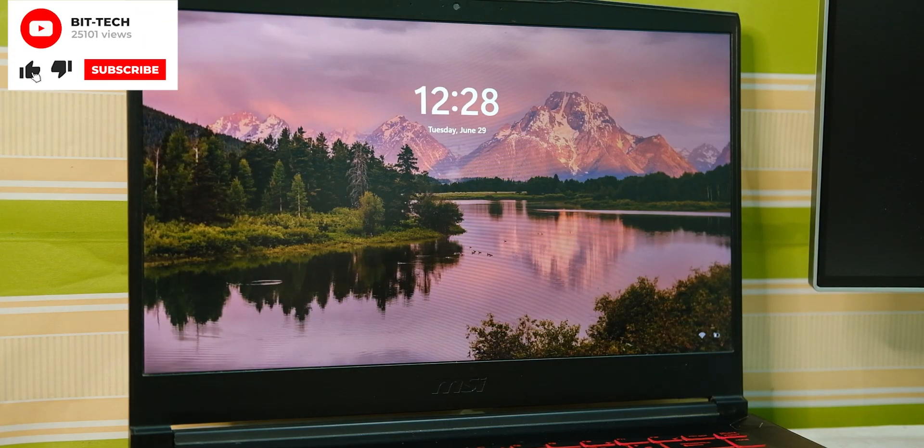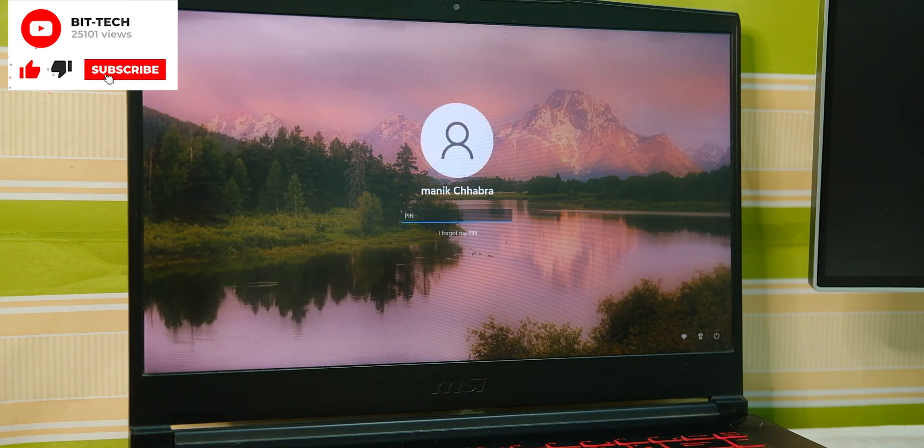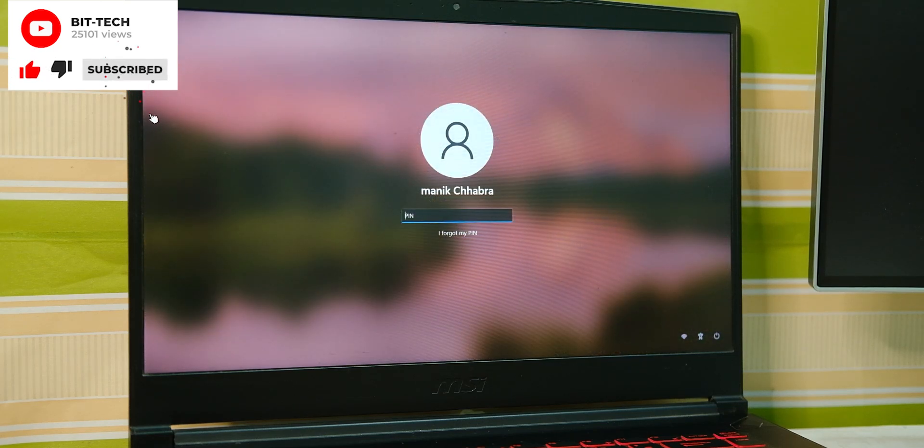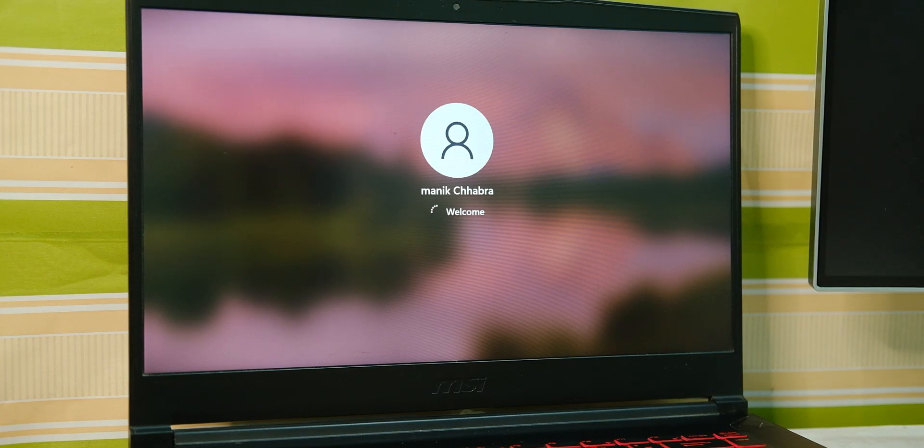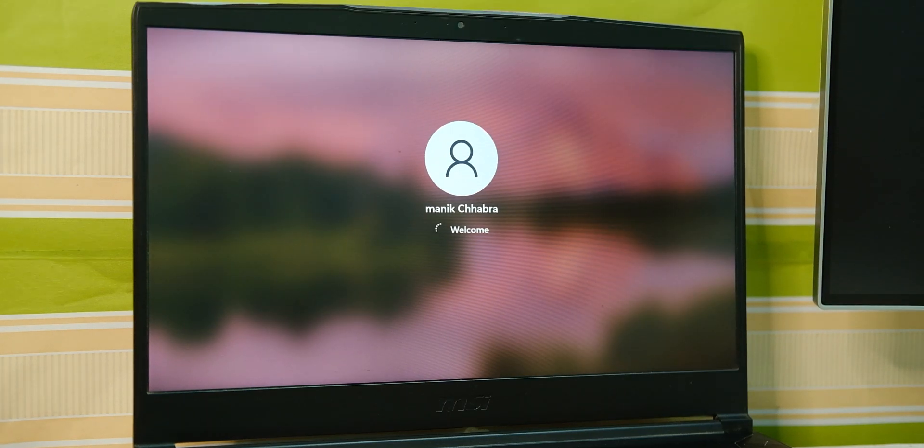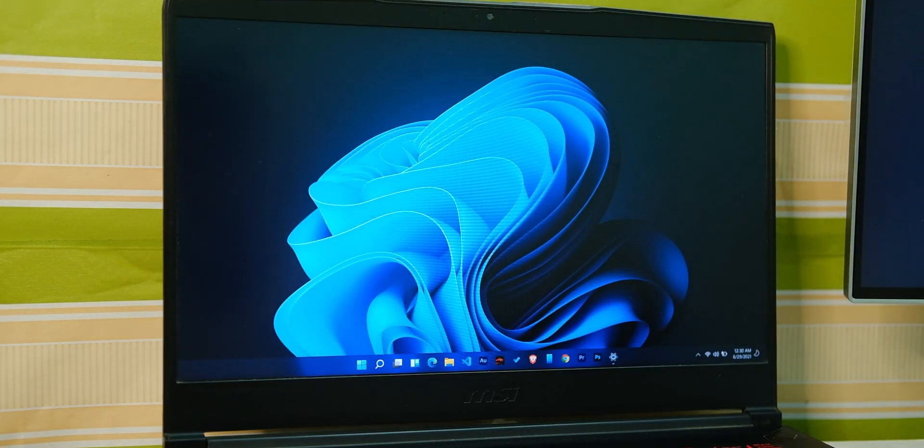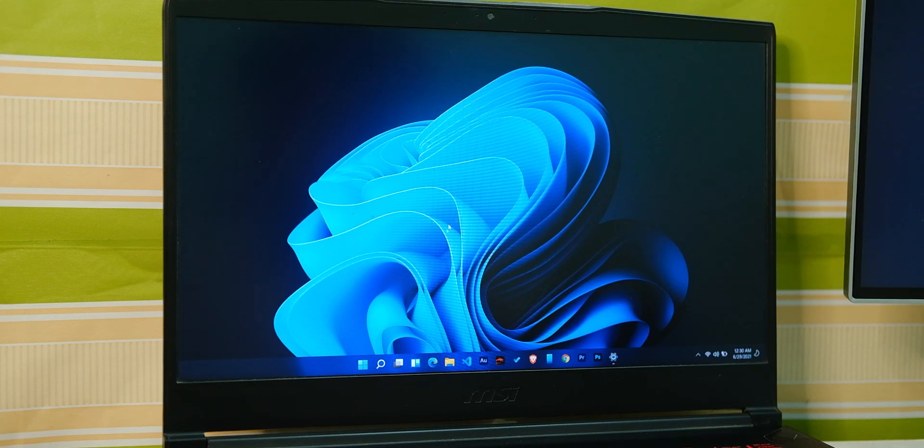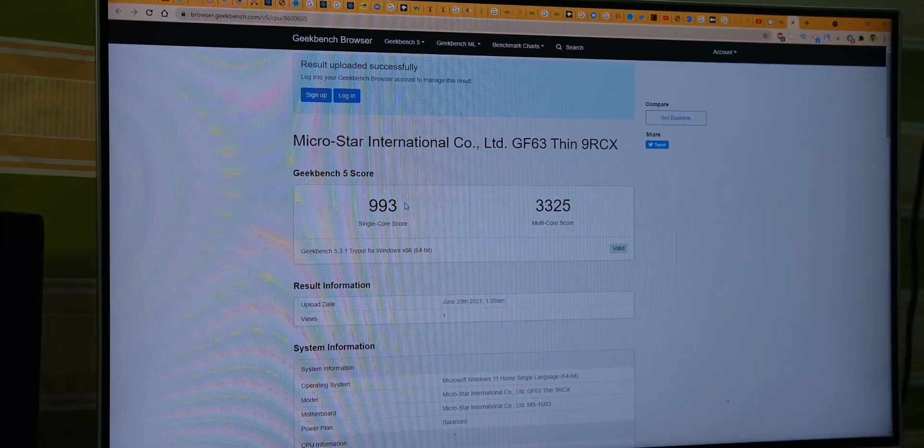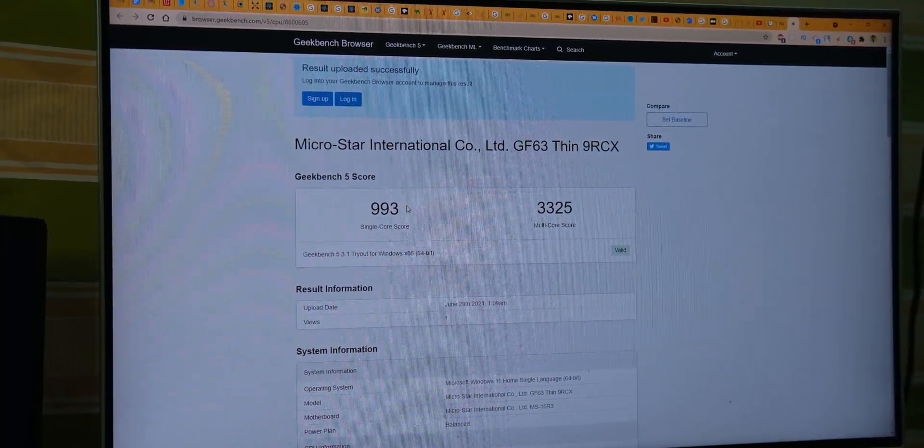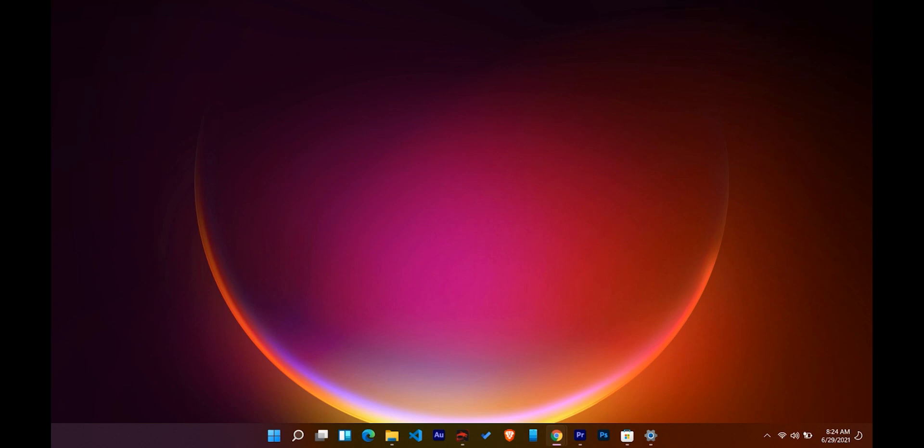So right from the lock screen, this clock surely feels changed. It is now centered instead of cornered and that feels more natural to me. My device is running on Intel i5 9th gen and it has 16 gigabytes of RAM. So here are some Geekbench scores that I got after this update.